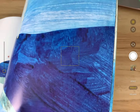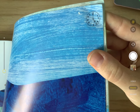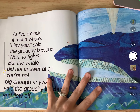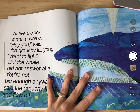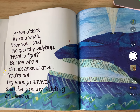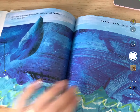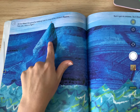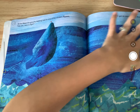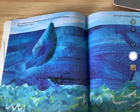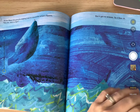Last one — Aiden, what time is this clock showing? Five o'clock. At five o'clock it met a whale. 'Hey you,' said the grouchy ladybug, 'want a fight?' But the whale did not answer at all. 'You're not big enough anyway,' said the grouchy ladybug, and flew off. At 5:15 the grouchy ladybug said to one of the whale's flippers, 'Hey you, you want to fight?' It got no answer, so the ladybug flew on.